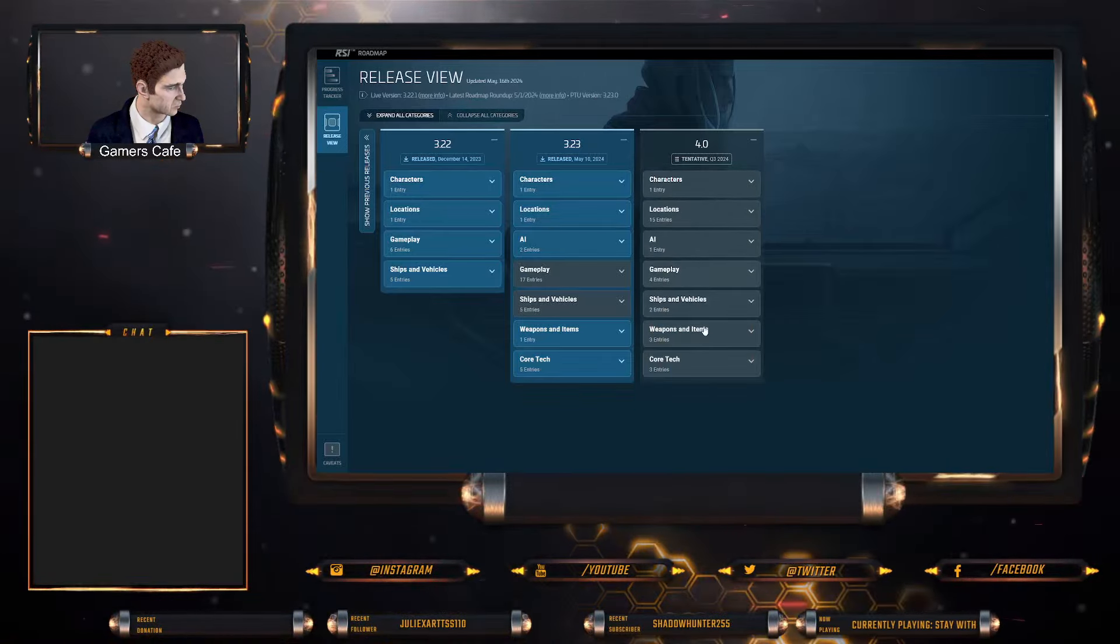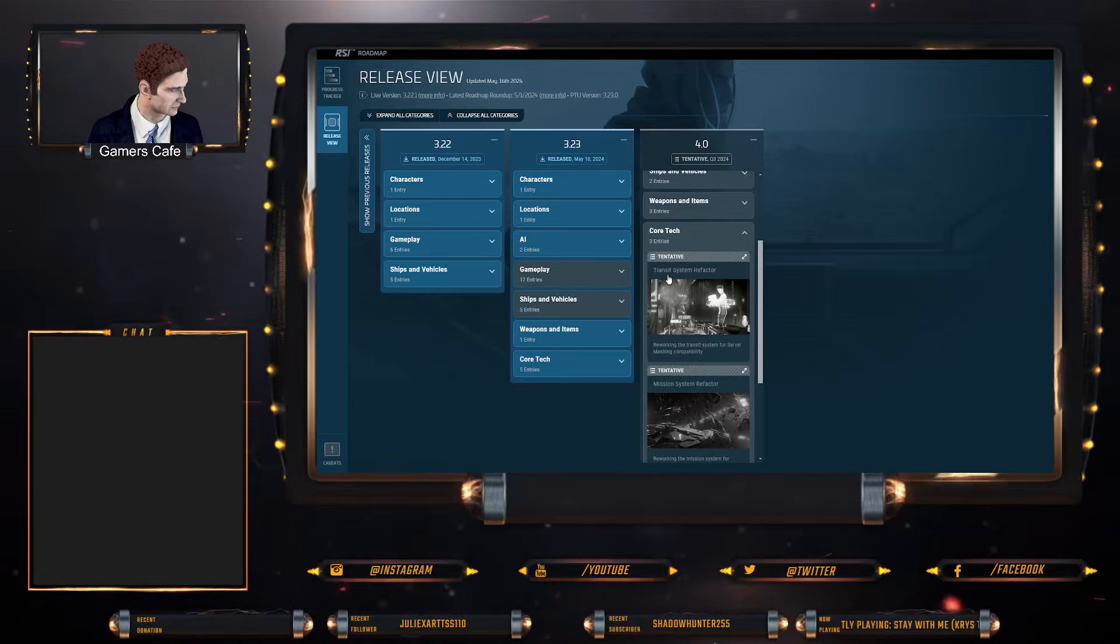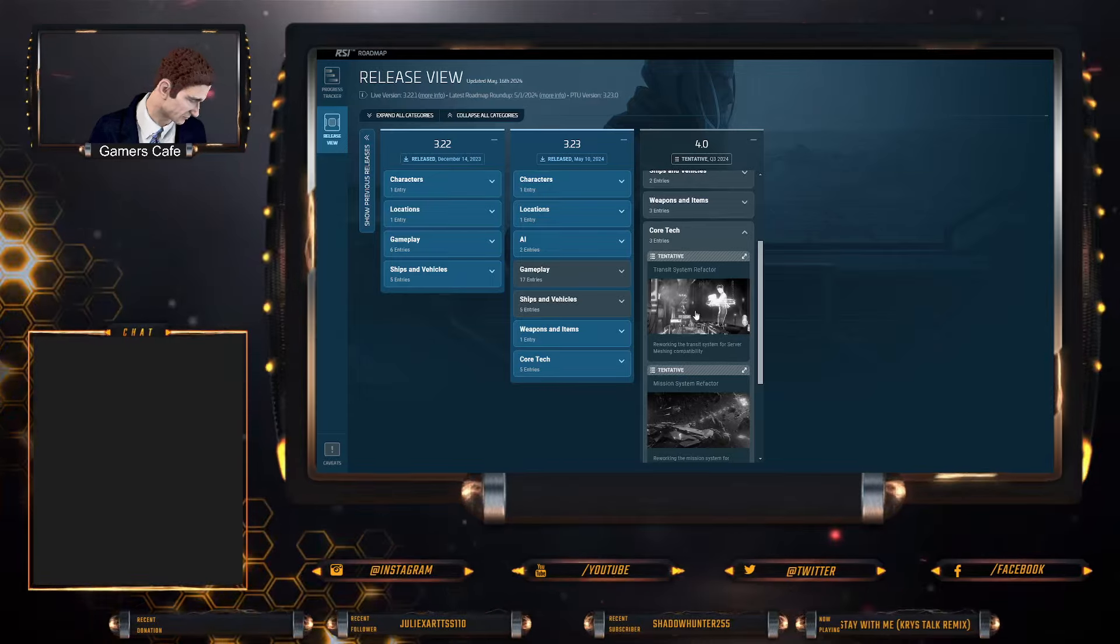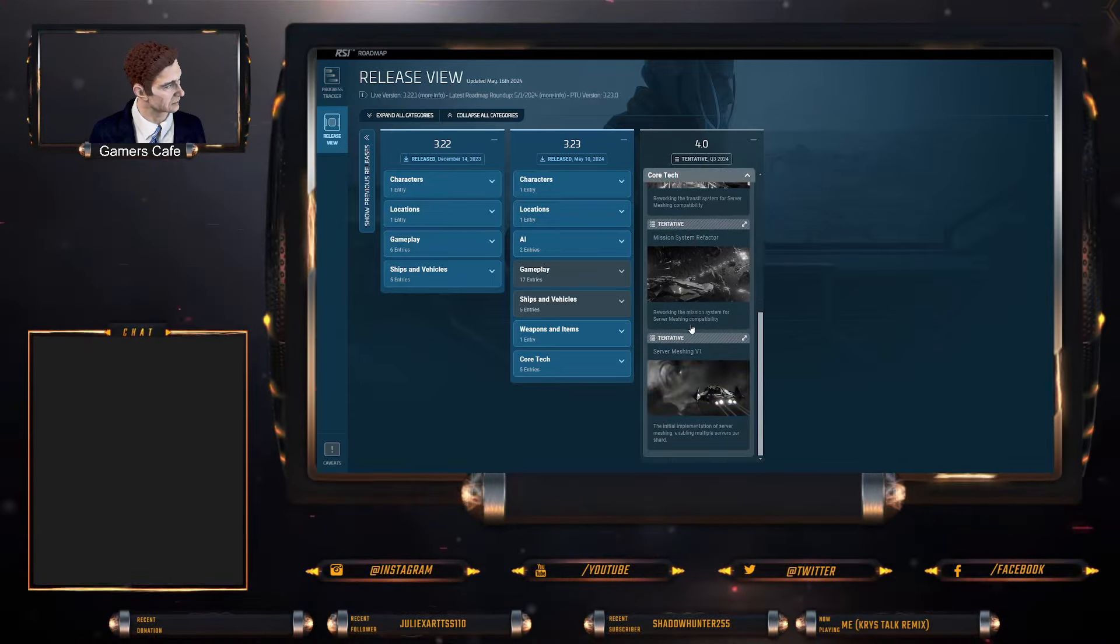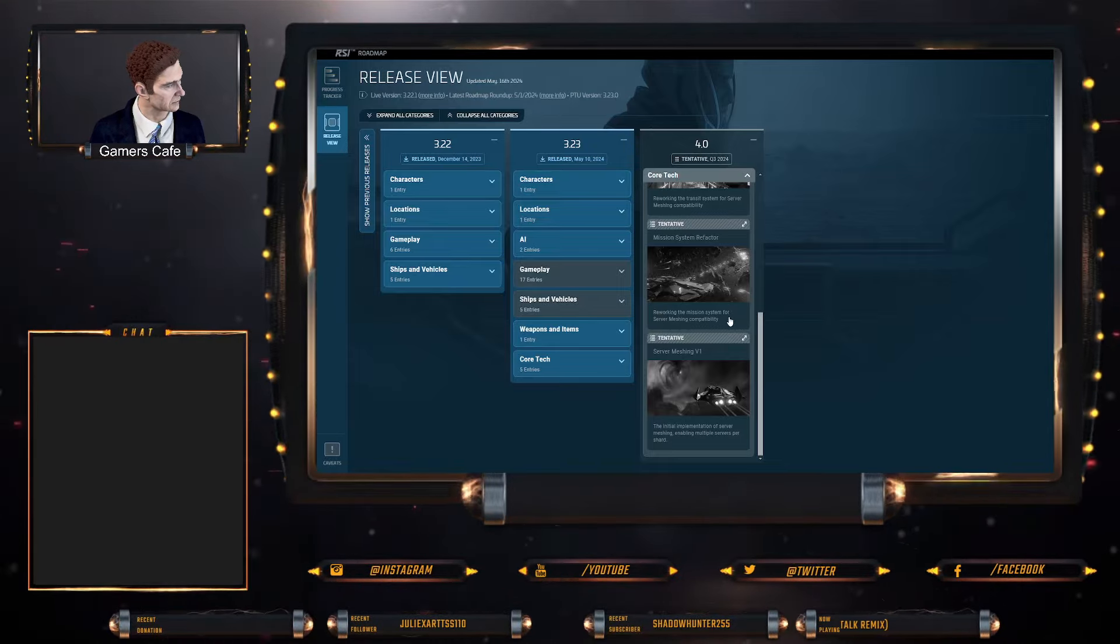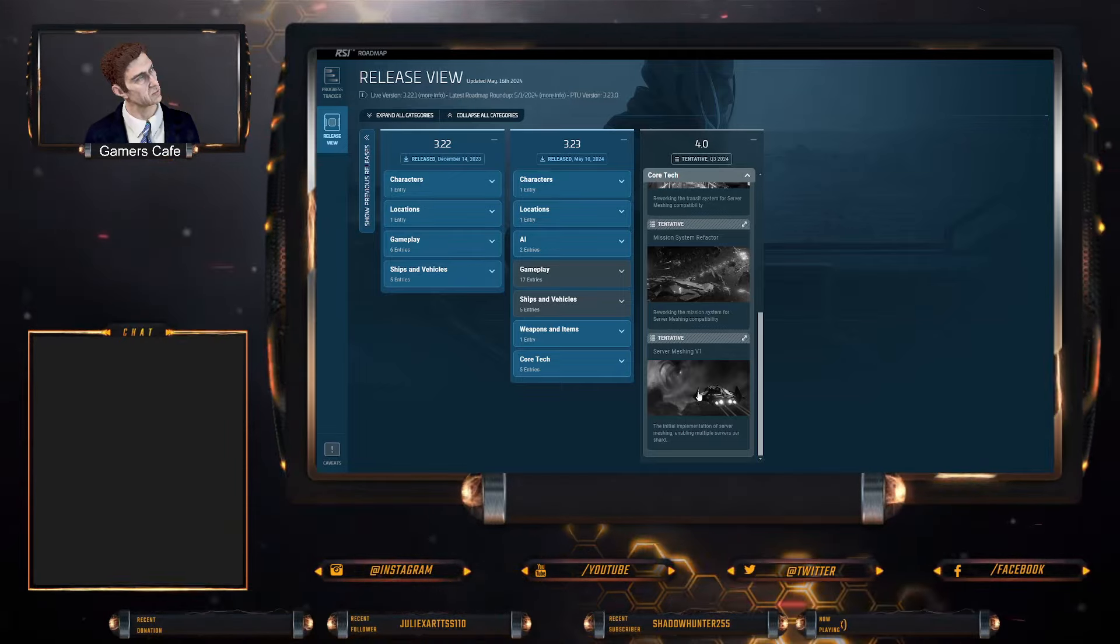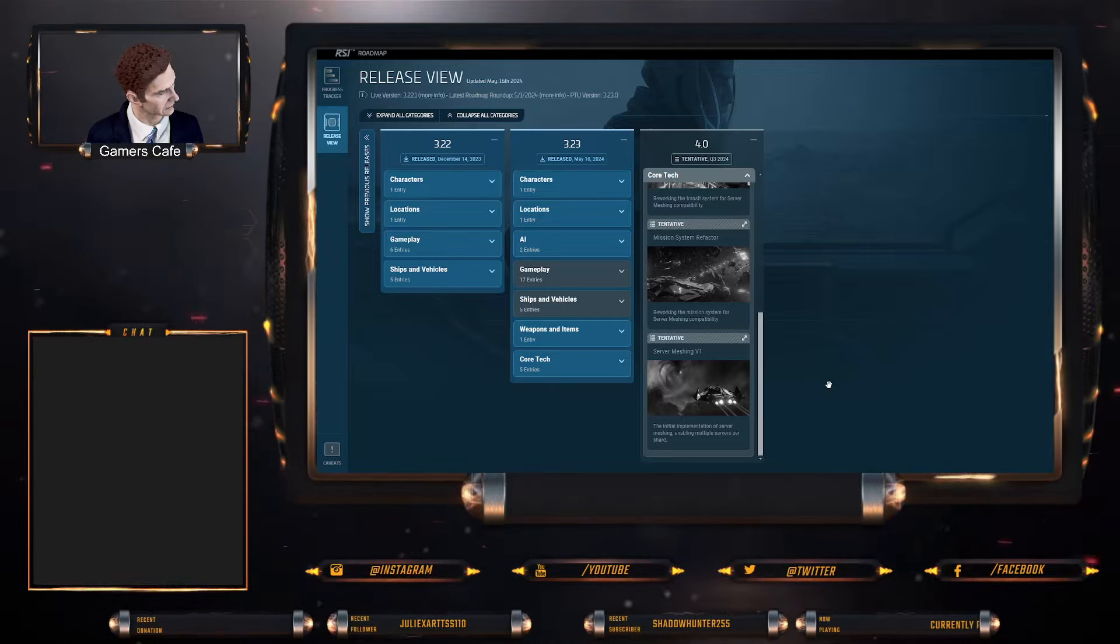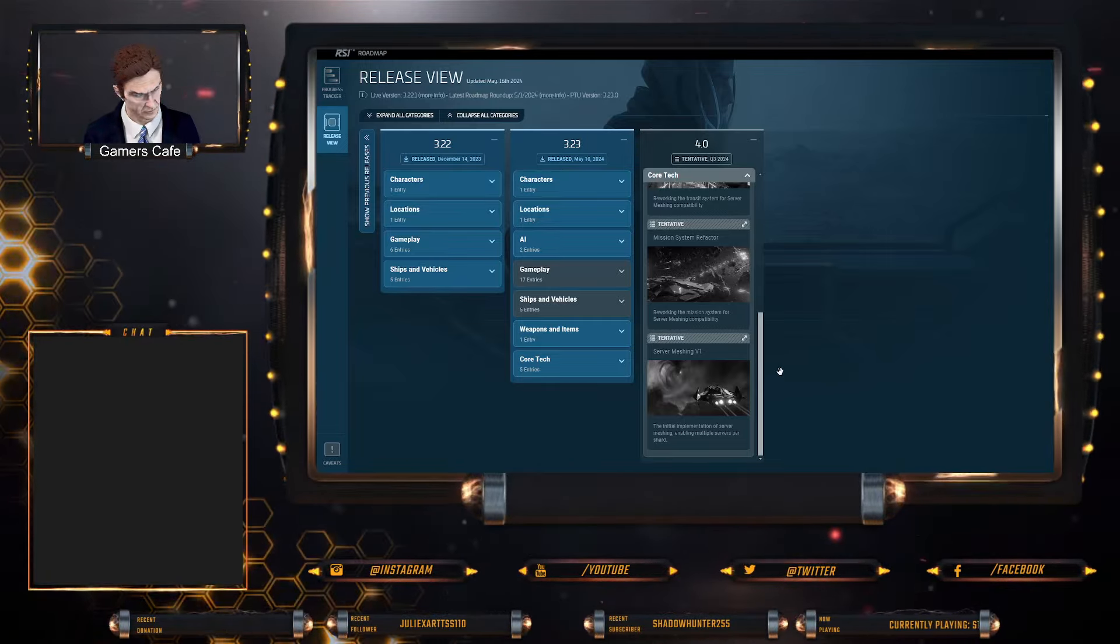And then the last one is core tech, which is the transit system refactor, which makes sense because the transit system has been a little wonky lately. Mission system refactor, which is obviously reworking the missions for server meshing, and the server meshing version one, which is implementing server meshing and enabling multiple servers per shard.